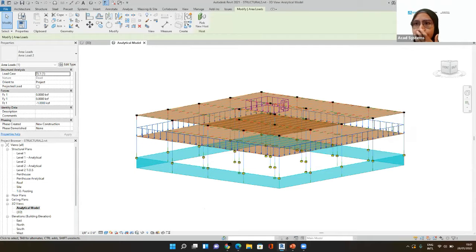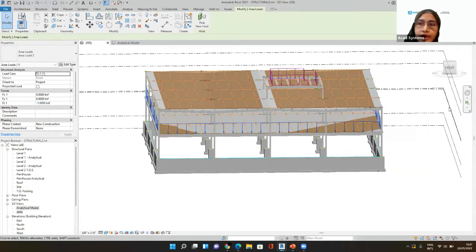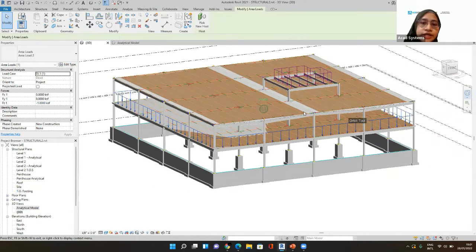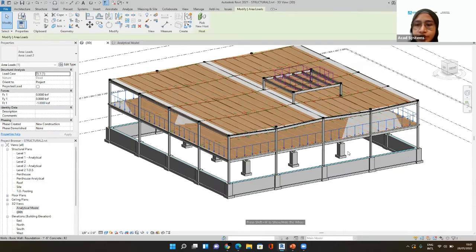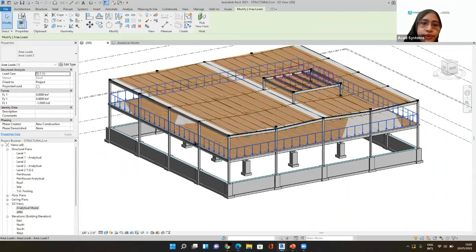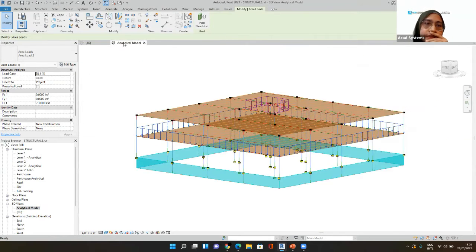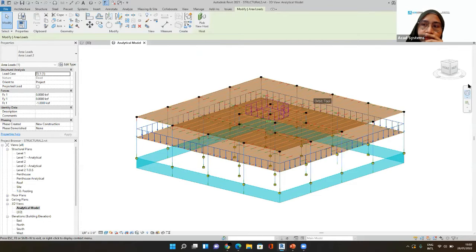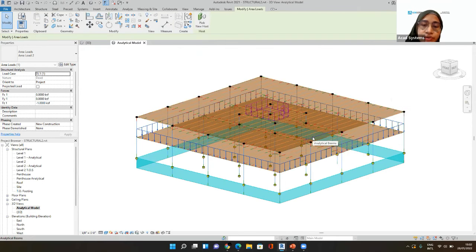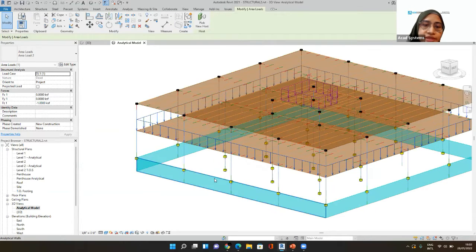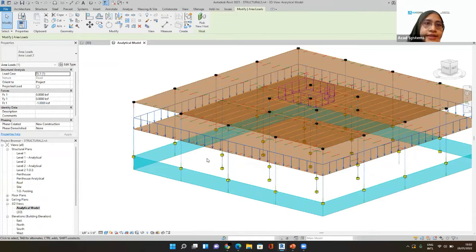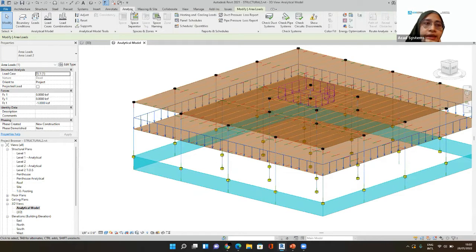So I have this Revit structure model. Let me show you — I have a very simple structure model here that has the foundation, a big column, slabs everywhere, and also steel construction. What I'm going to do under my analytical model is place the loads first, in order for us to actually analyze them inside Robot Structure Analysis. If you go on the top where we have Analyze, you can find the analytical model and the load options.